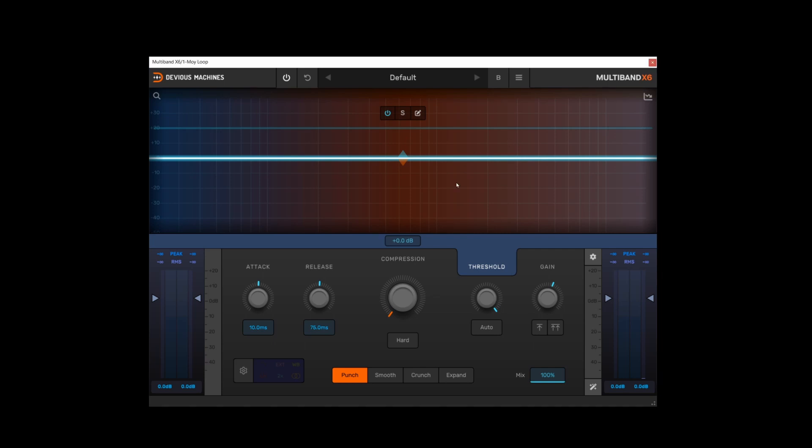Okay, starting with the top bar on the left here we've got the global power button so this allows you to quickly and easily bypass the plugin as you're working. Next to that we've got the undo function, alt-click will actually redo, so this works as both an undo and then alt-click as a redo function.